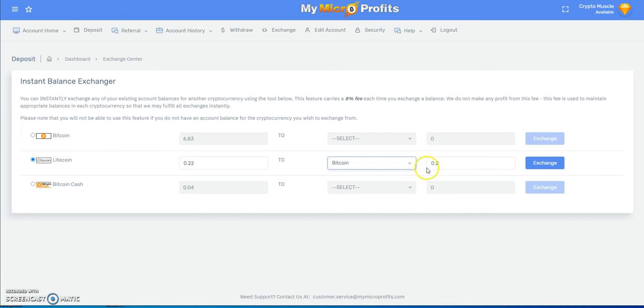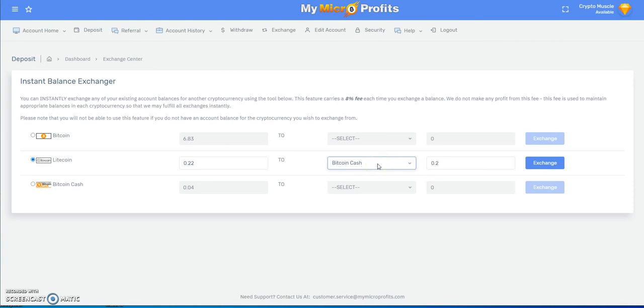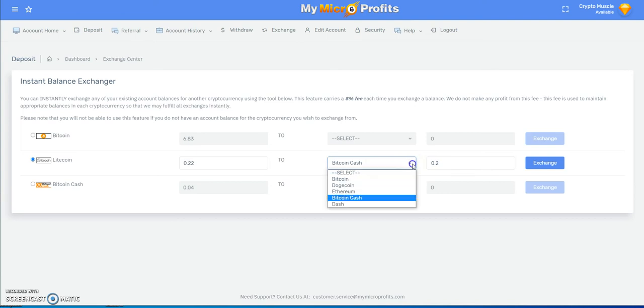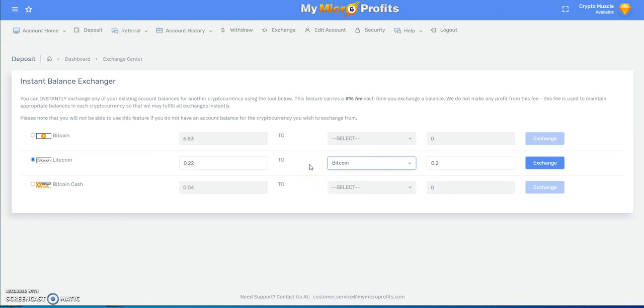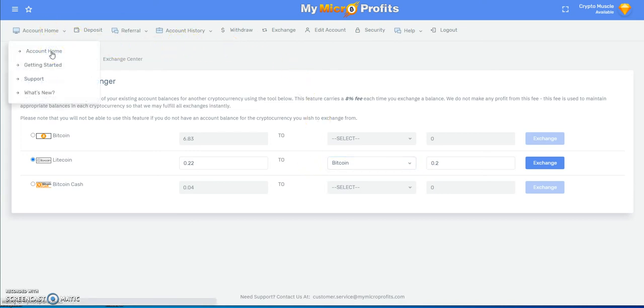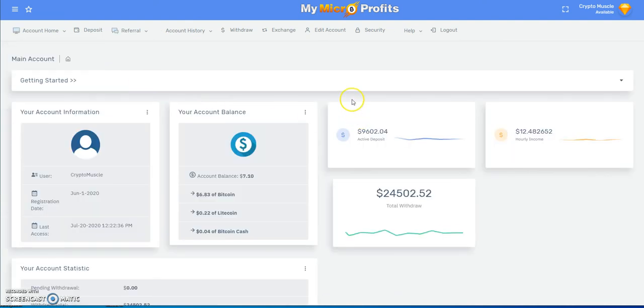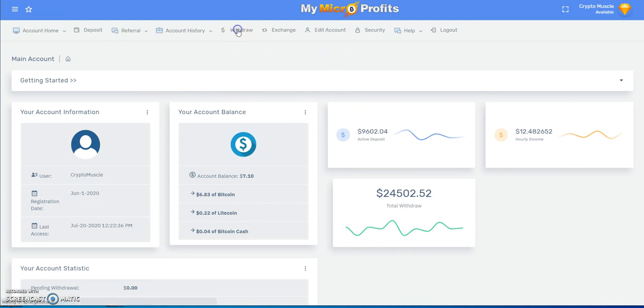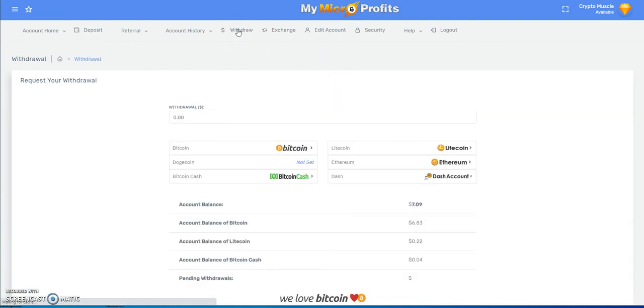Let's say I want to get rid of this Litecoin. It's going to take an 8% fee each time you exchange a balance. They're going to give you the dollar value of it. 20 cents Bitcoin Cash, you're going to get whatever dollar value per crypto for that. It's a great option.